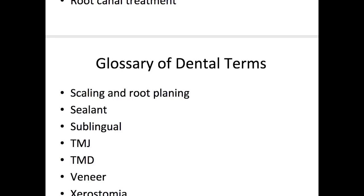That's all for this video. I know it was a lot, but hopefully it gives you an idea about some of the basic dental terminology used by dentists and dental professionals every day. Thanks so much for watching — please leave a like and subscribe to my channel, and I'll see you guys next time.